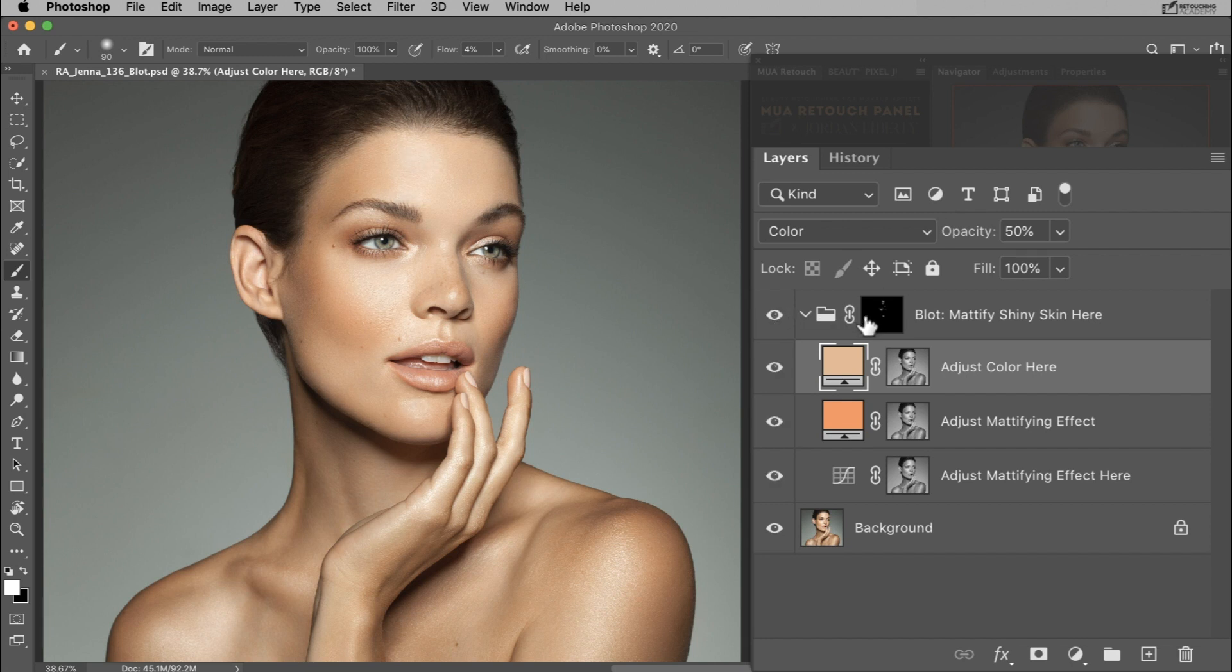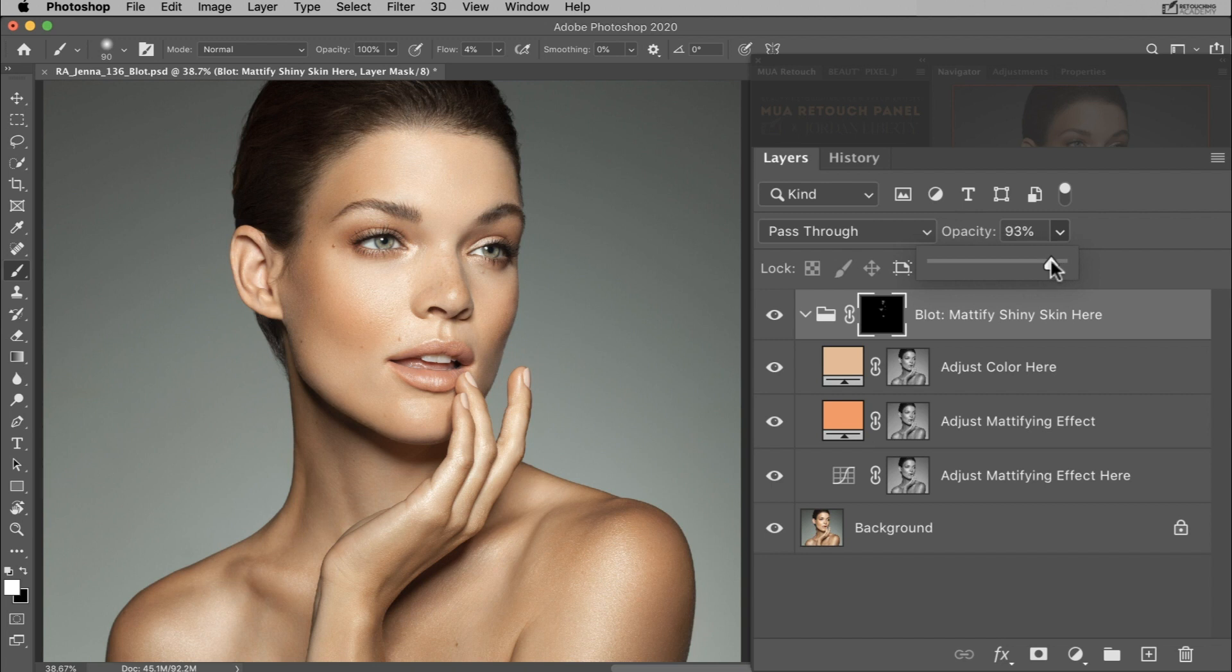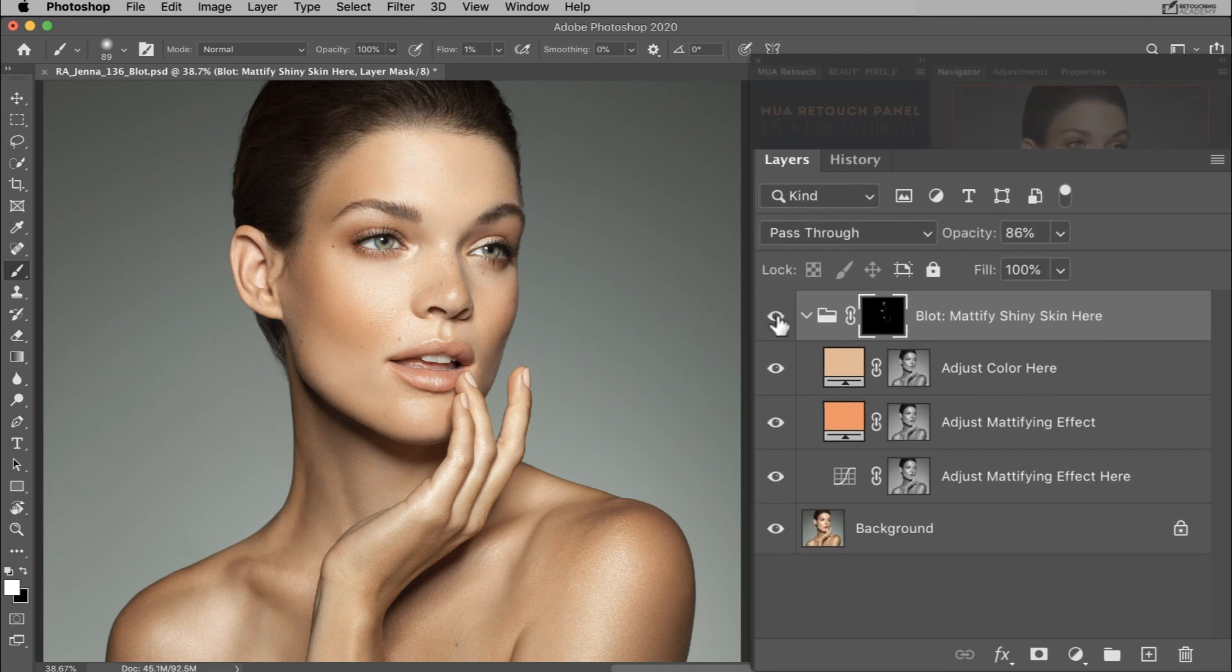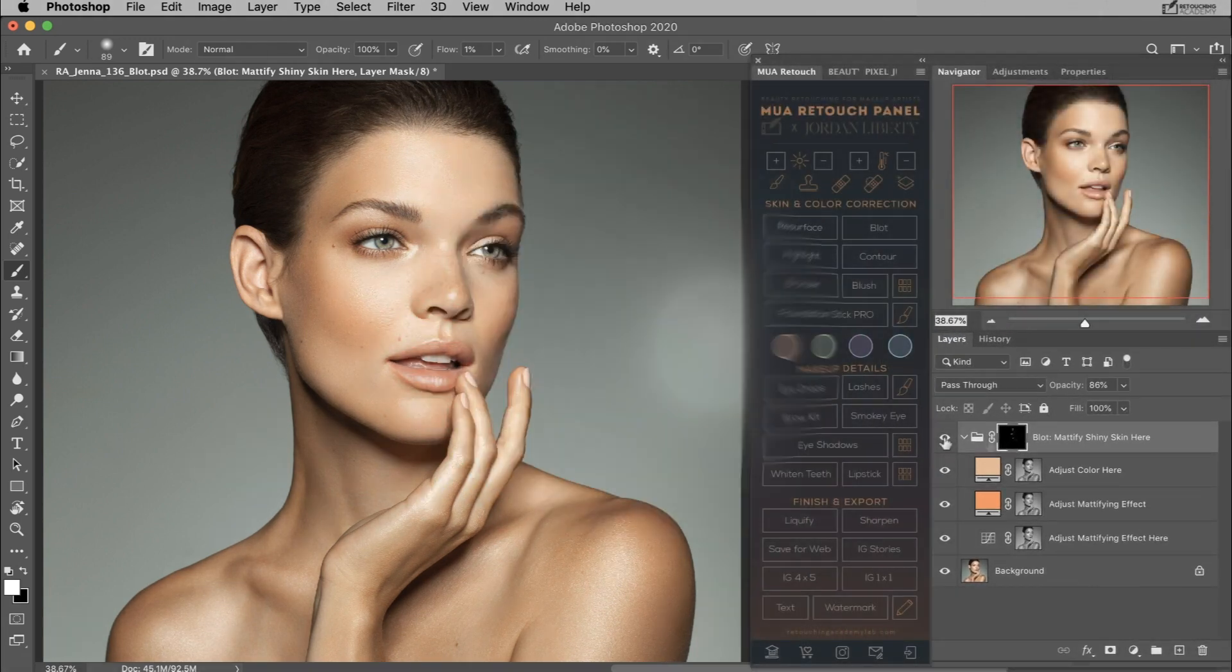If the overall effect is too strong, you can adjust the intensity of the entire group by lowering its opacity. Remember that subtle adjustments will always look more realistic in your beauty images.